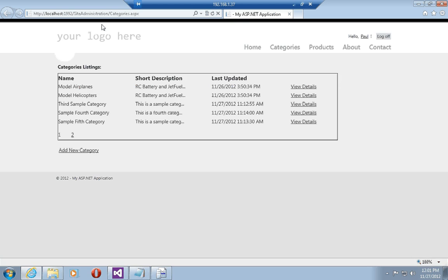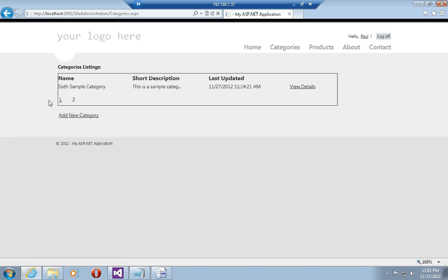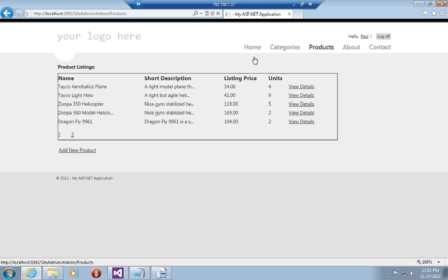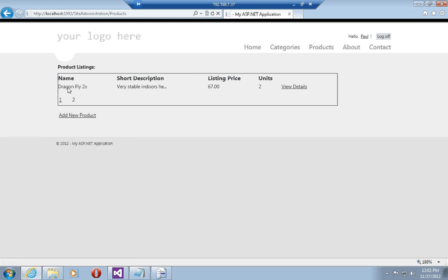Since my category listings has a page size of five, I now have a two page grid view displaying, and the same holds true for products. I now have a page size of five and since I have six products in my database I also go to the second page.